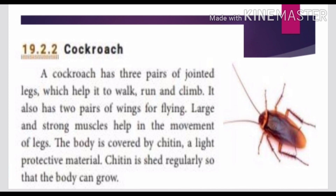Large and strong muscles help in the movement of the legs. The body is covered by a hard outer covering. The outer covering, or exoskeleton, is shed regularly so that the body can grow.